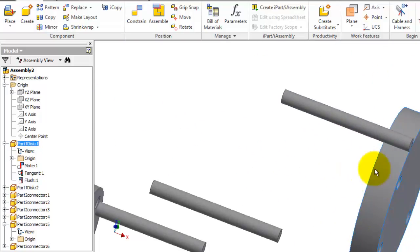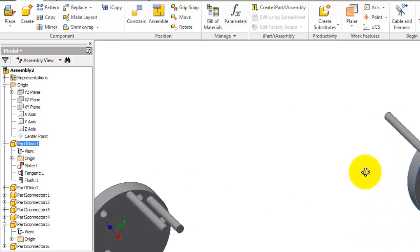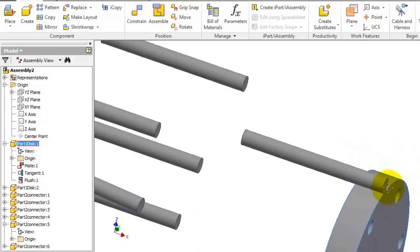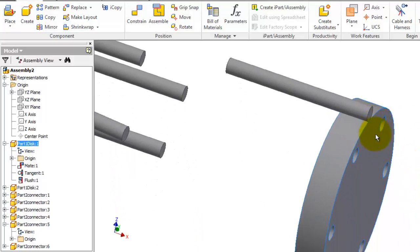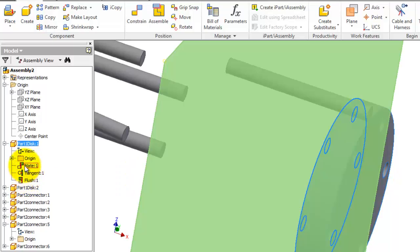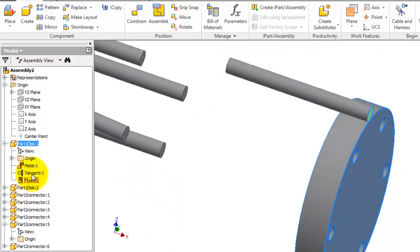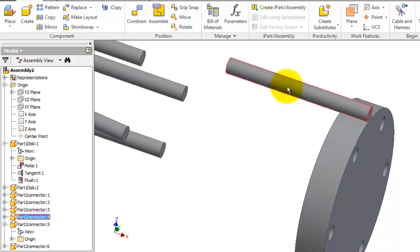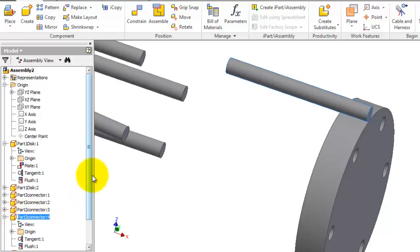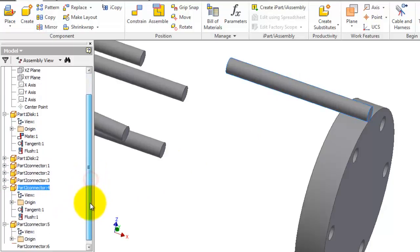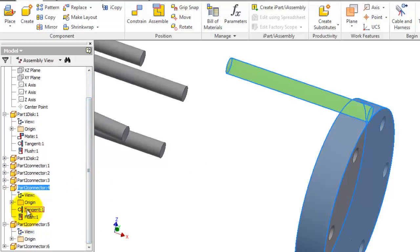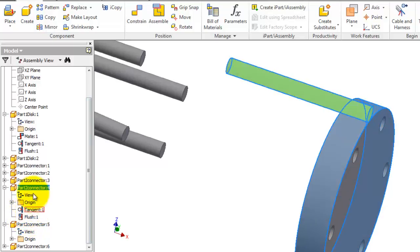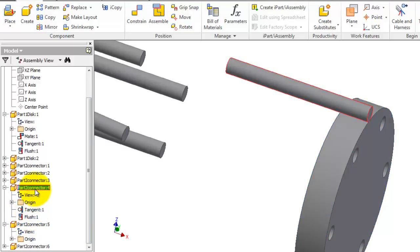When you are adding that constraint, you can see them here related to the part you added. So this is the connector number four. If you expand it you will see also the mates engaged in this part as well.